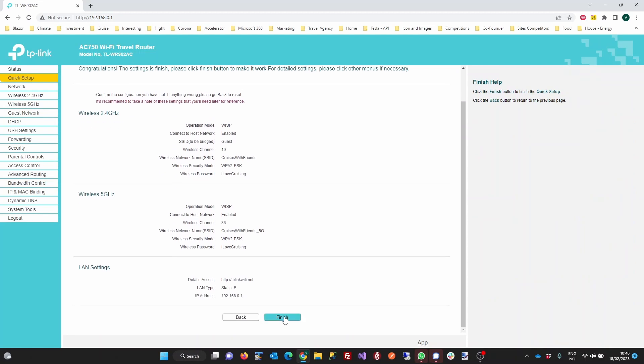We are now finished configuring the router, and all we need to do is click Finish to save the settings. Congratulations, you have now configured a Wi-Fi network that allows you to connect multiple devices to the Cruise Lines network. All you need to do now is to connect to the Cruise Lines Wi-Fi network like you would do with a single device.